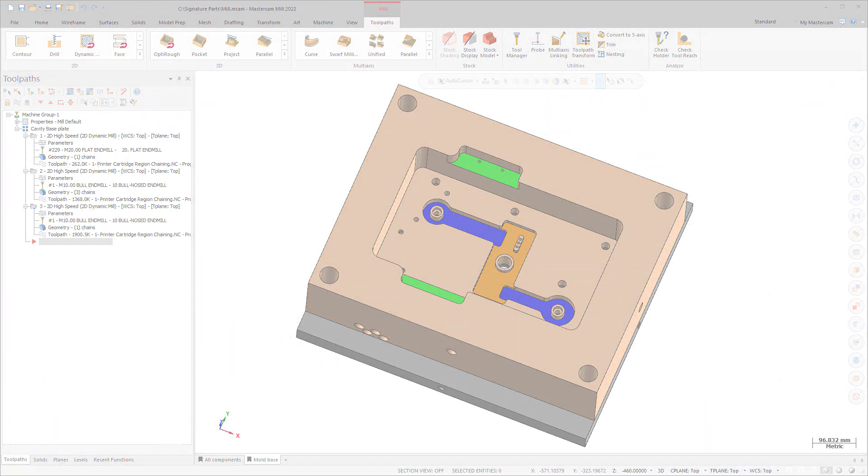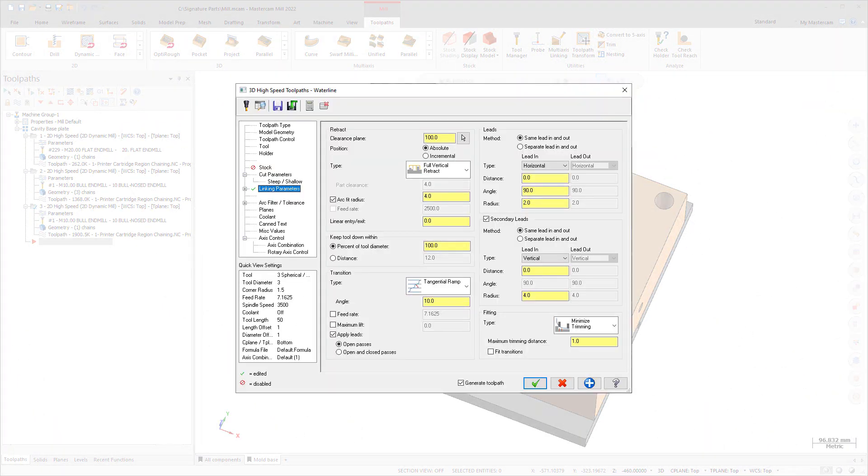The transitions page has been removed and the relevant options moved to the transition group in the Linking Parameters page. Use these options to configure the entry move that the tool will make as it transitions to new Z-Levels.